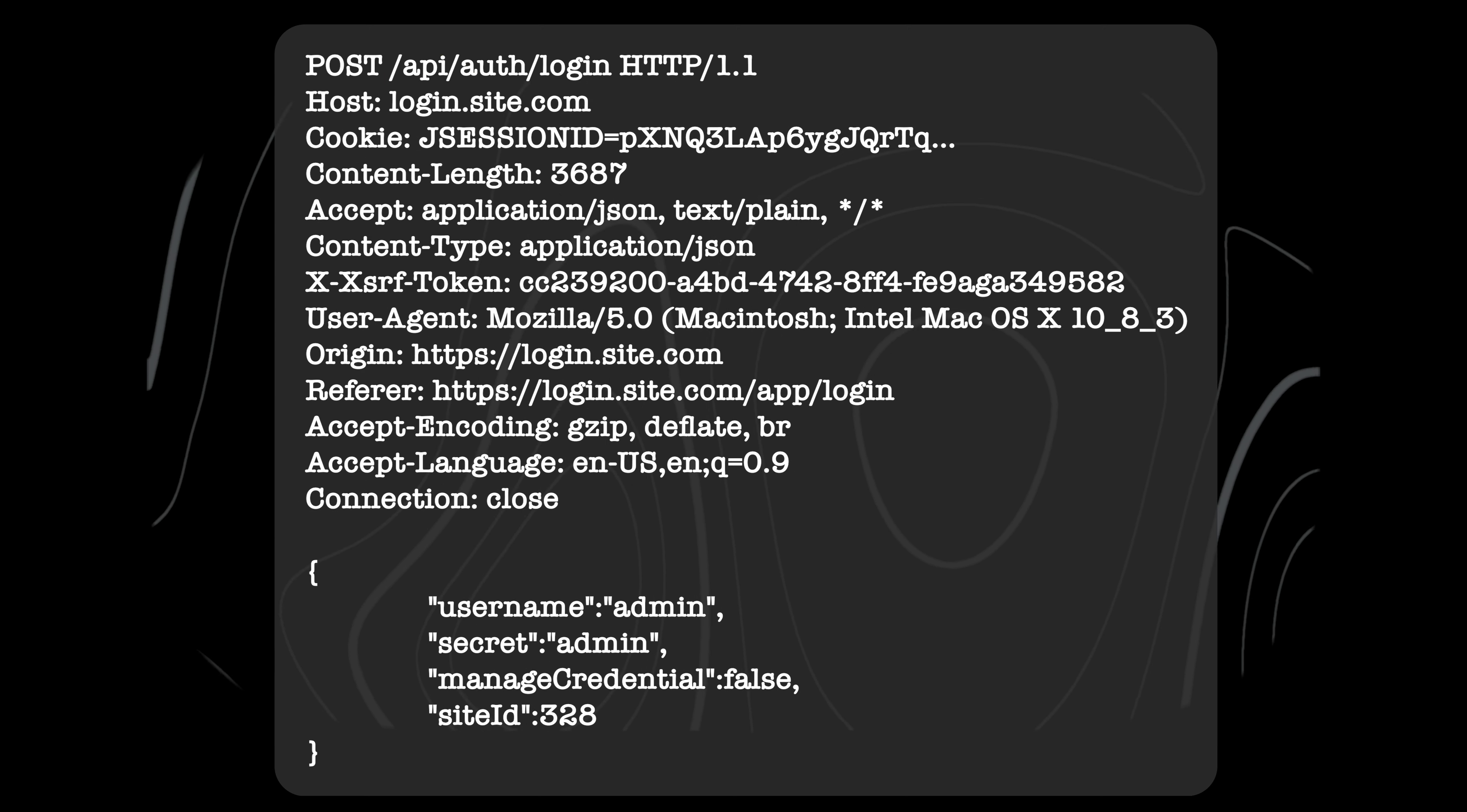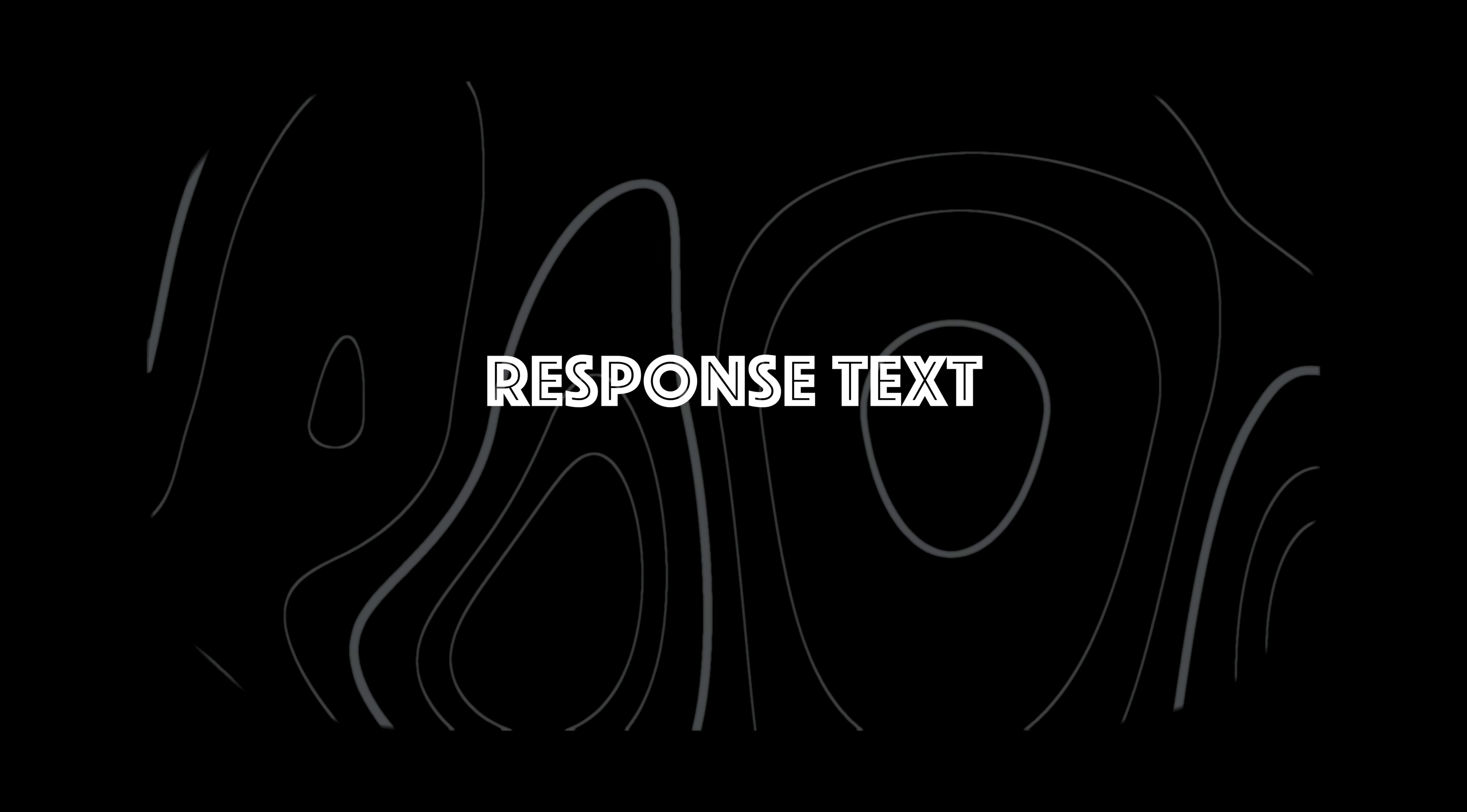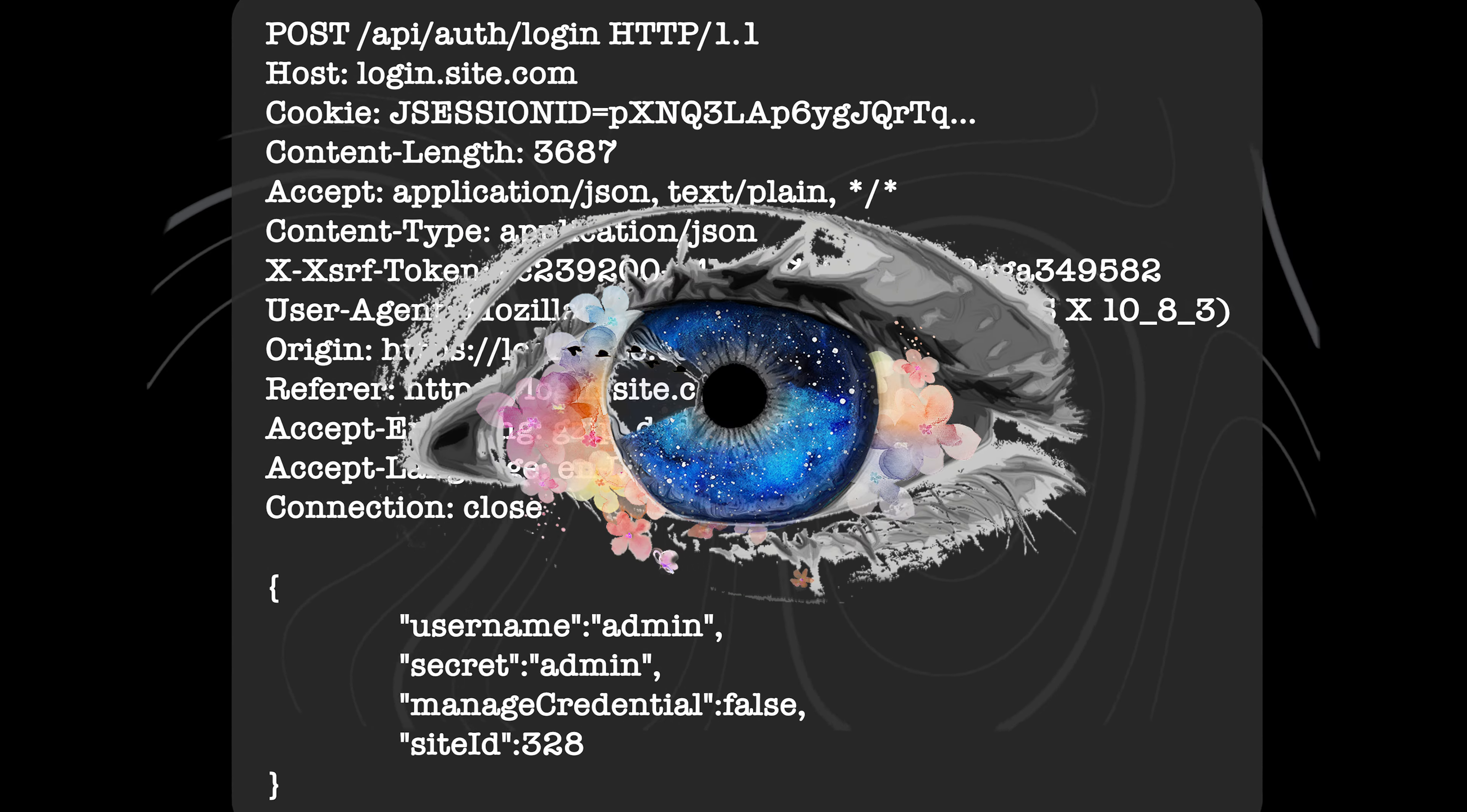After injecting your payloads, observe the responses and look for the smallest oddities, like a difference in response length, response time, error codes or simple changes in the response text. These can all be clues that an SQL injection is present. As you can see, there are various possibilities for where to inject your payloads. So think outside of the box and be creative in your approach.